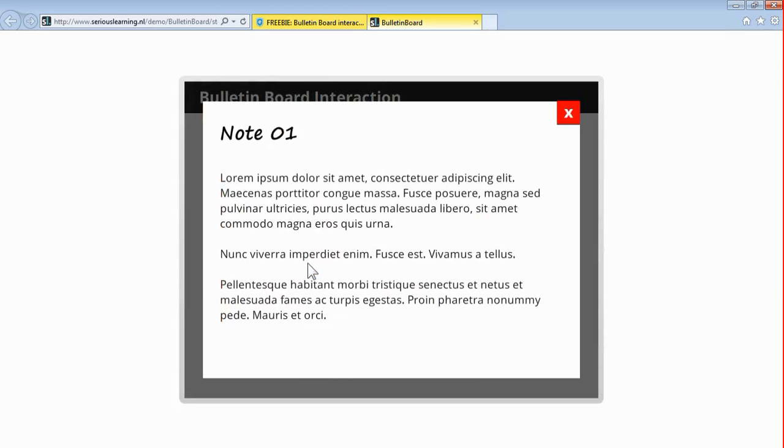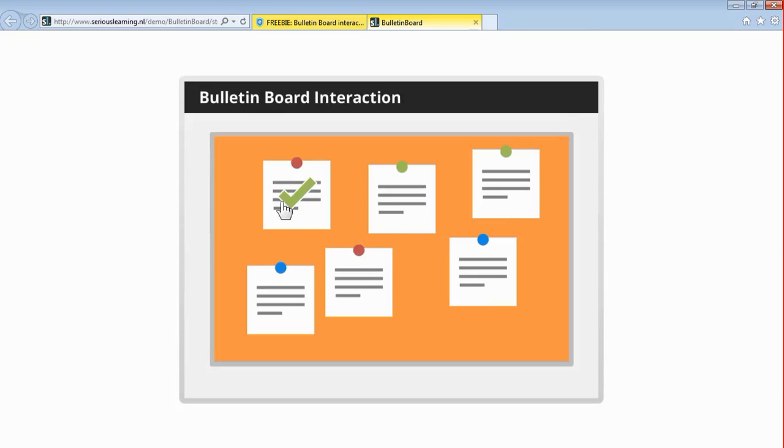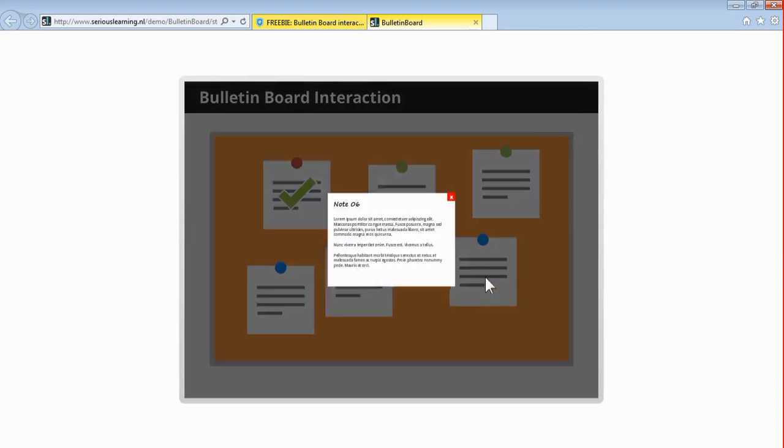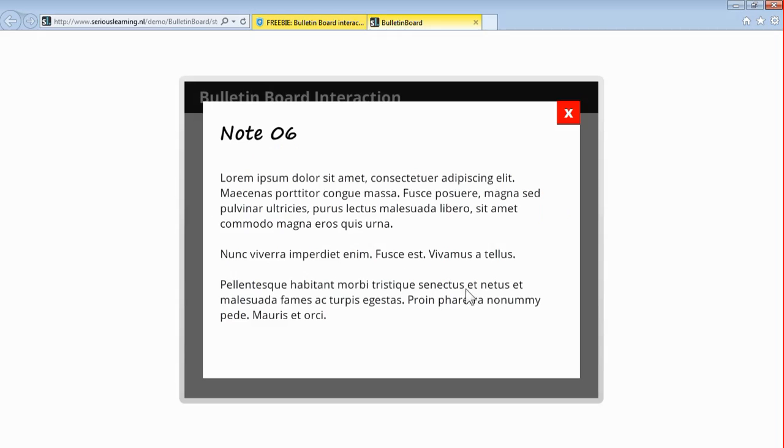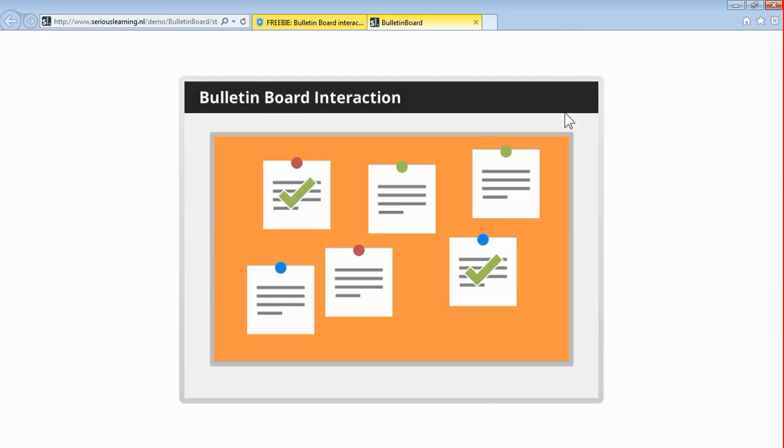But this is basically how the interaction works. Close it and you'll get a check mark. You can just go through them in a random order and check them off time and time again.